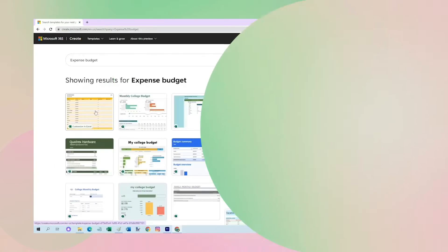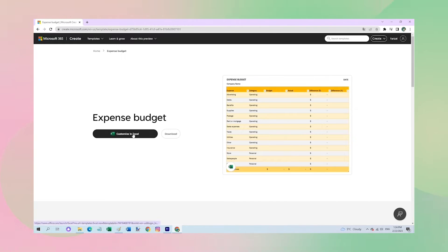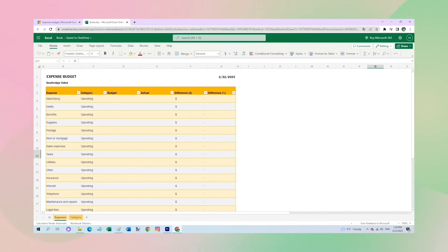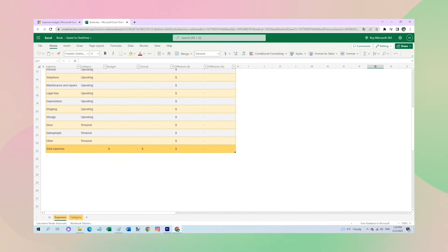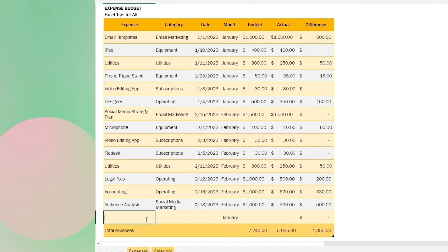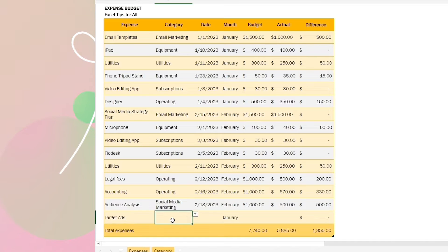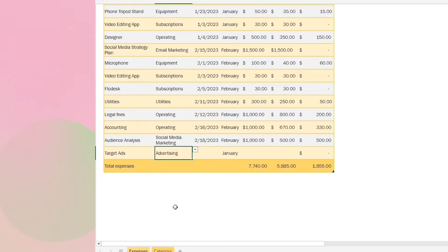This expense template helps me keep track of all my expenses in one place. So here's my template of all my expenses, and every time I make a purchase I enter it into the sheet right away.